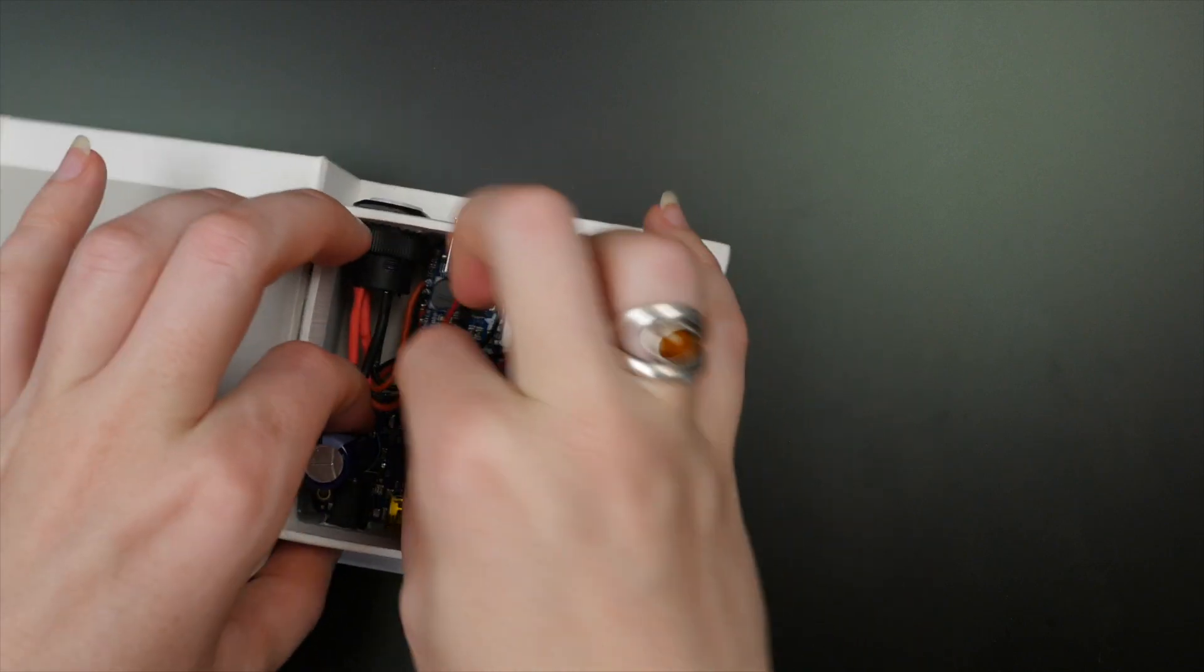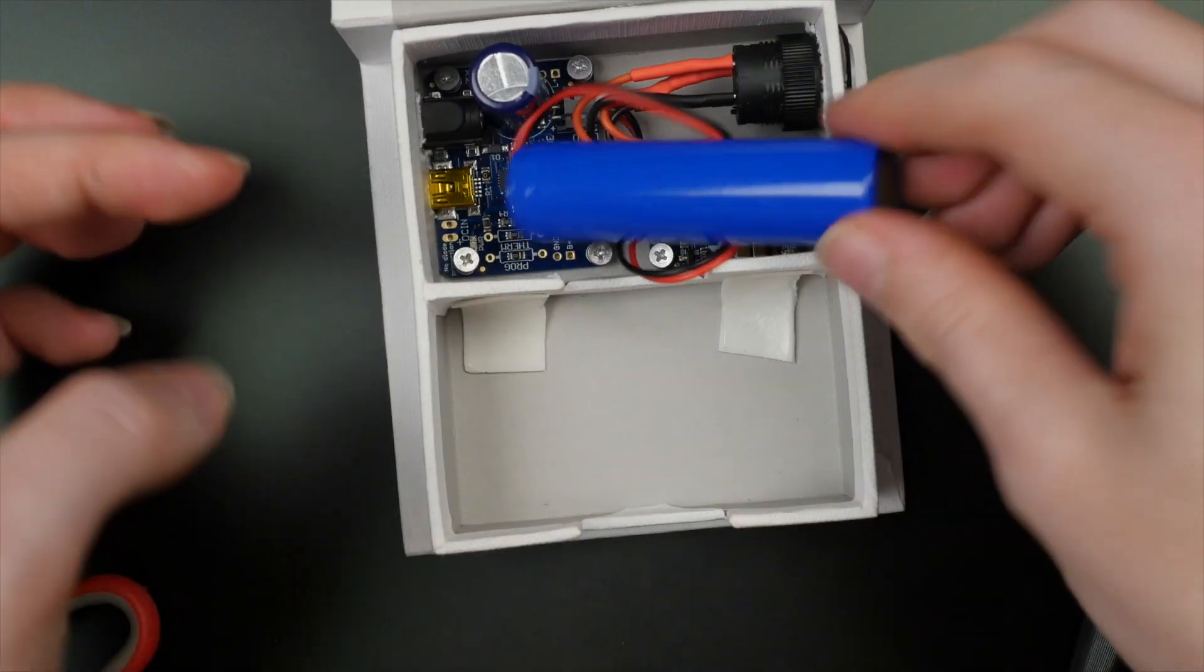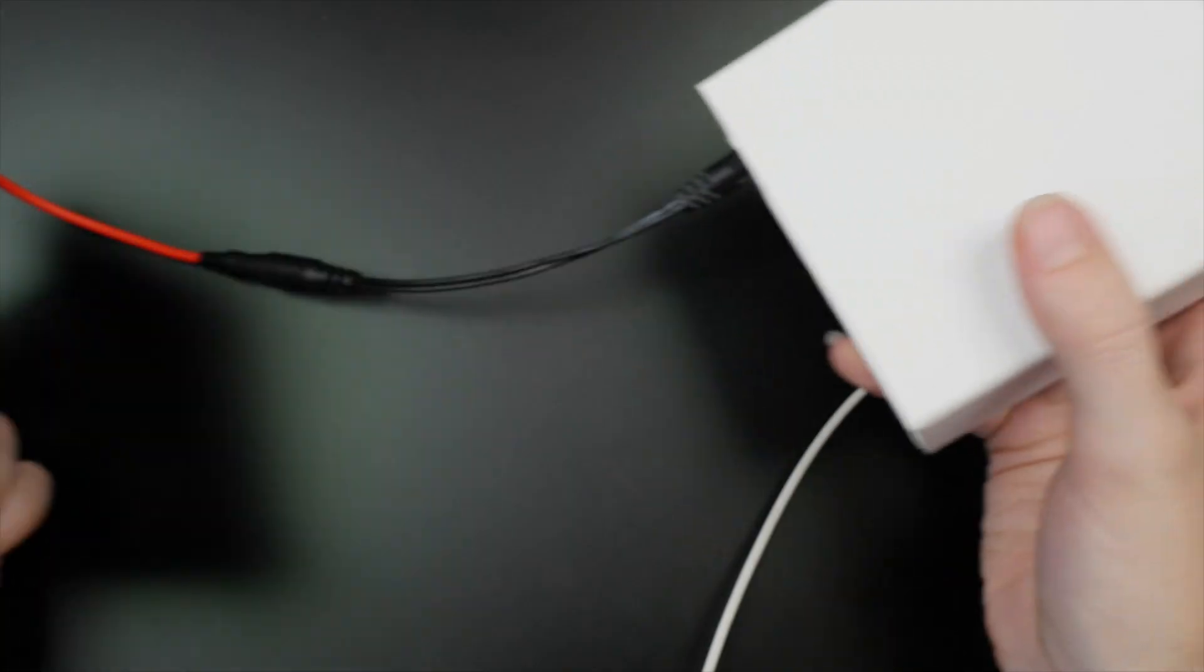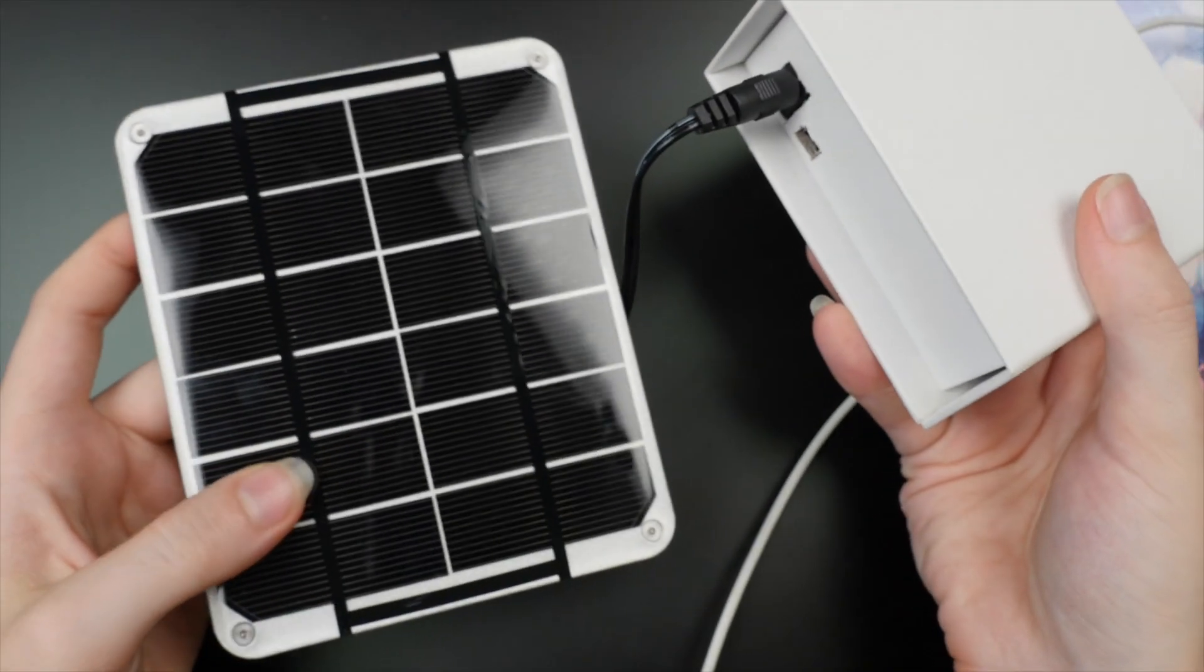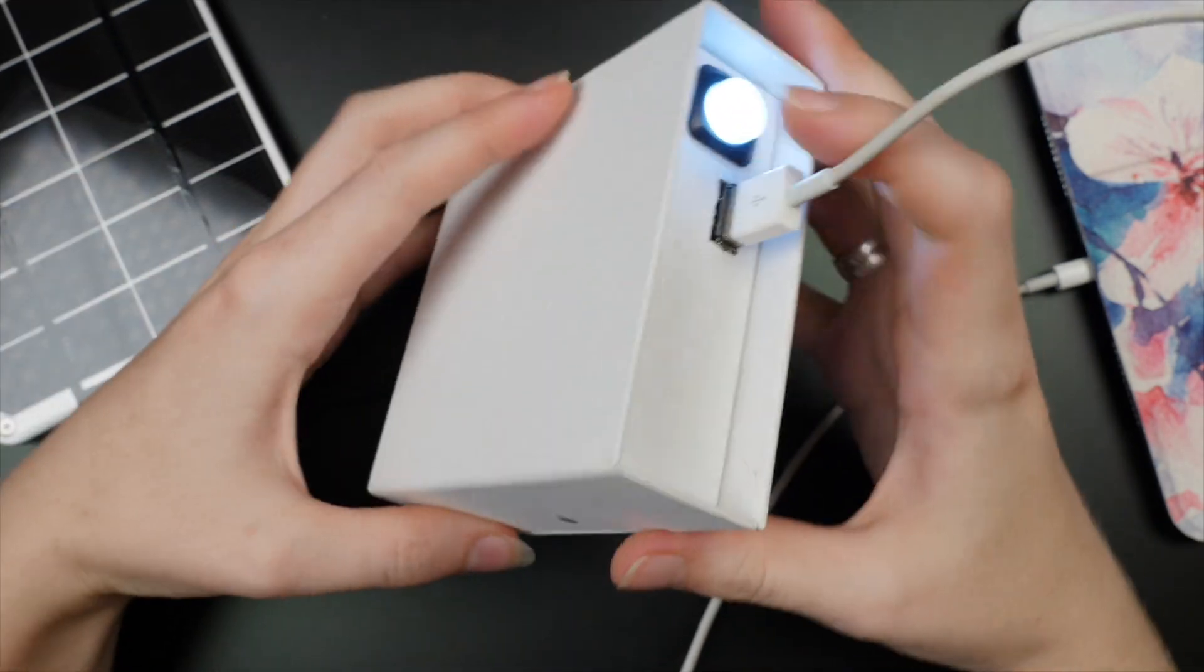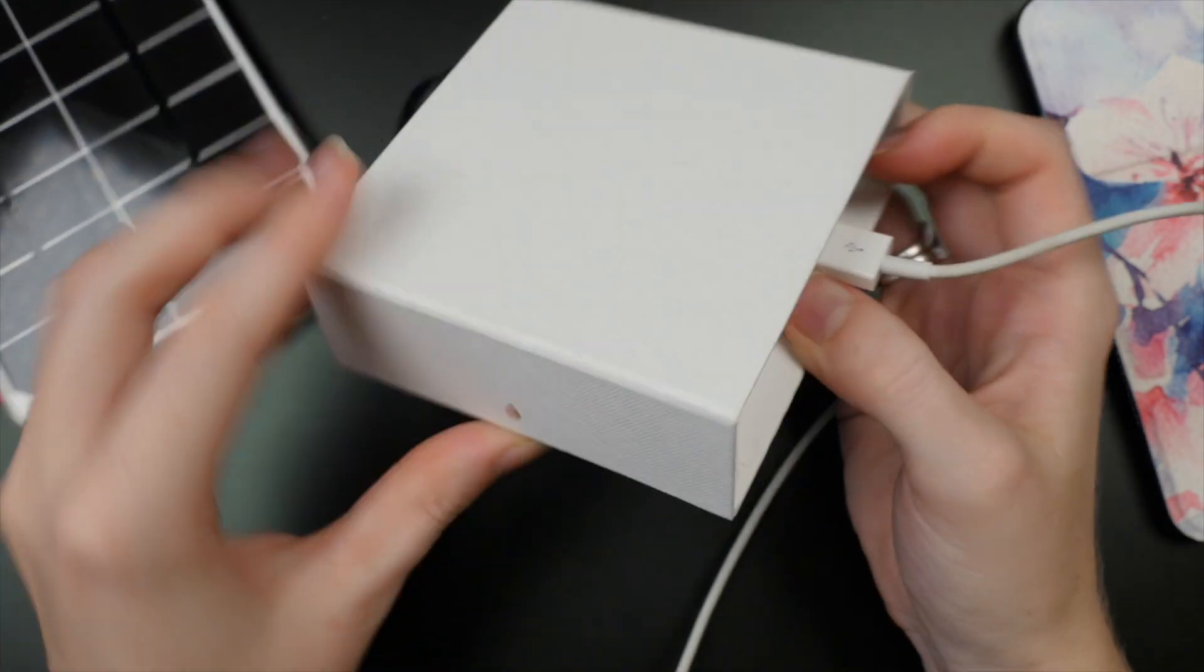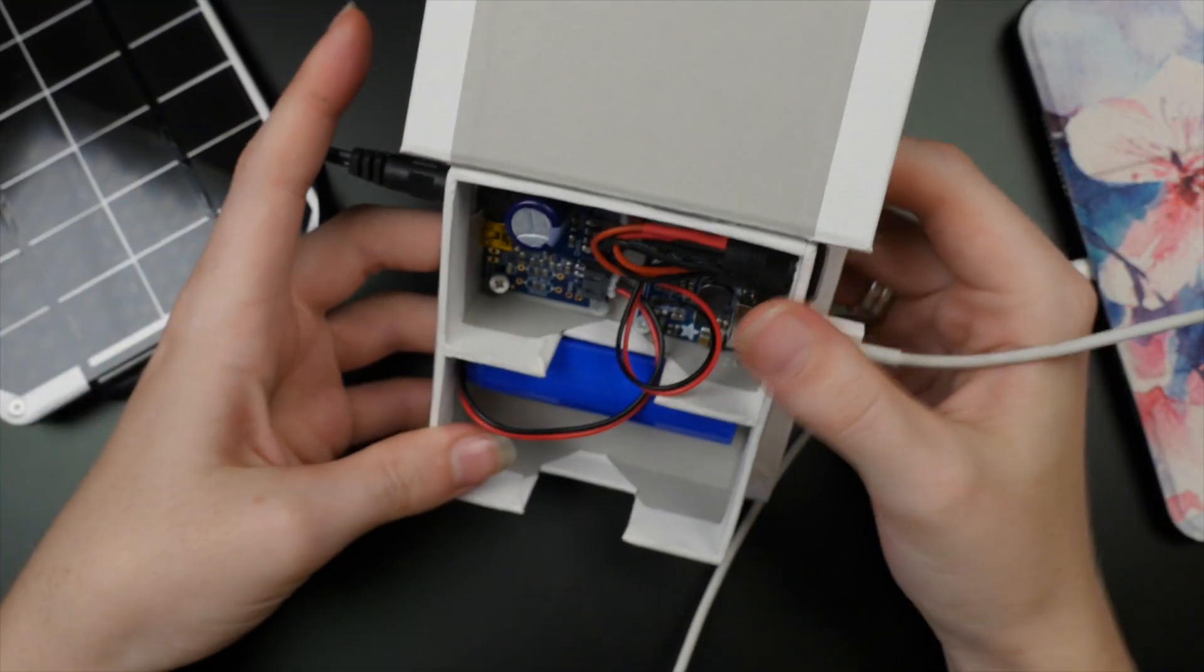If there's enough juice left over, it can power a device at the same time. The power boost takes input directly from the solar panel when it's plugged in and sunny, or from the battery at other times, and regulates it into a USB 5V charging port.